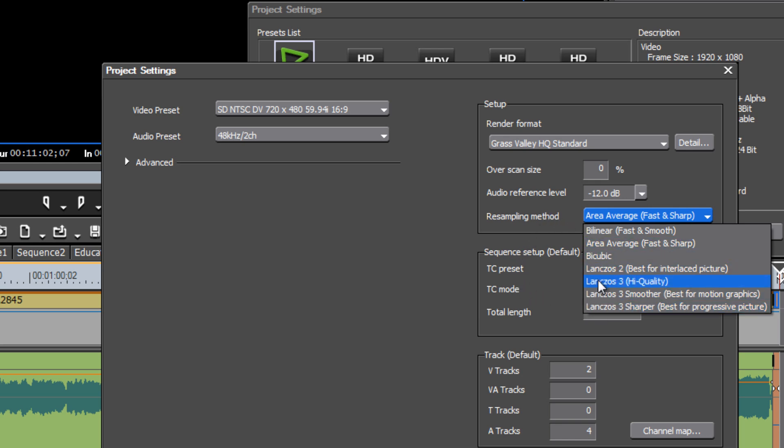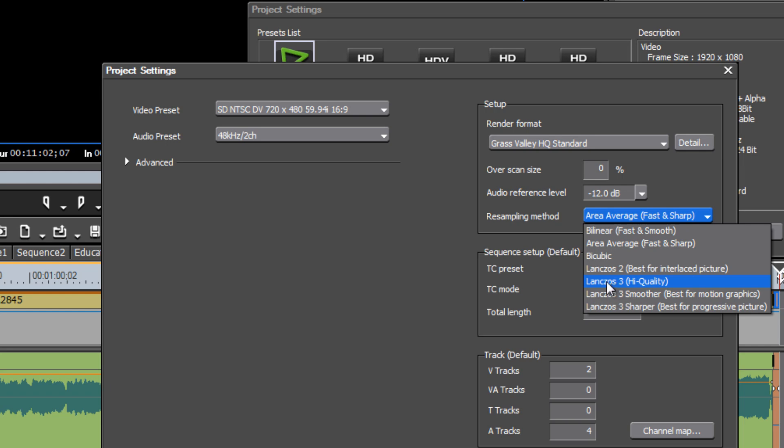The most optimal one when you're moving from an HD environment to a standard definition for burning a DVD, is this LangSOS 3 high quality.